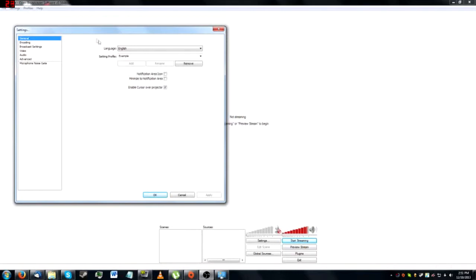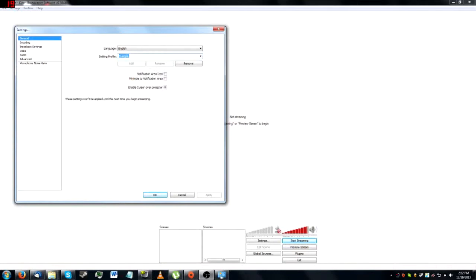First you have your General, which has language and your Setting Profile. Setting Profile is essentially where you can create new scenes, and these scenes can be switched over depending on what you're doing. For example, I have a Smash Bros. scene, the scene I use for the tutorial, and this example scene with nothing in it. If I change the name to, say, Tutorial or something, you can either rename the current scene — which will start out as untitled — or click Add to create a new one.